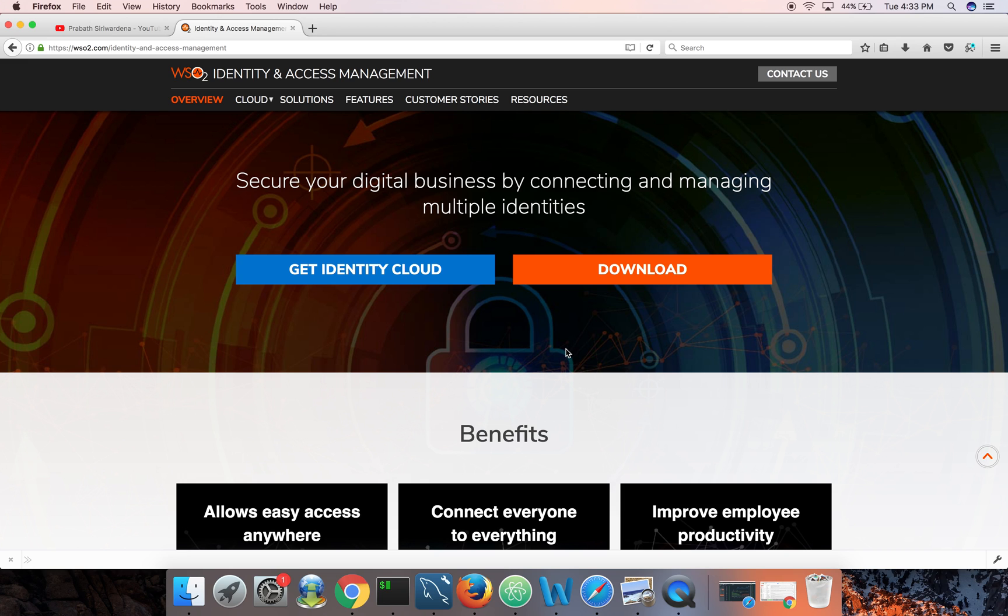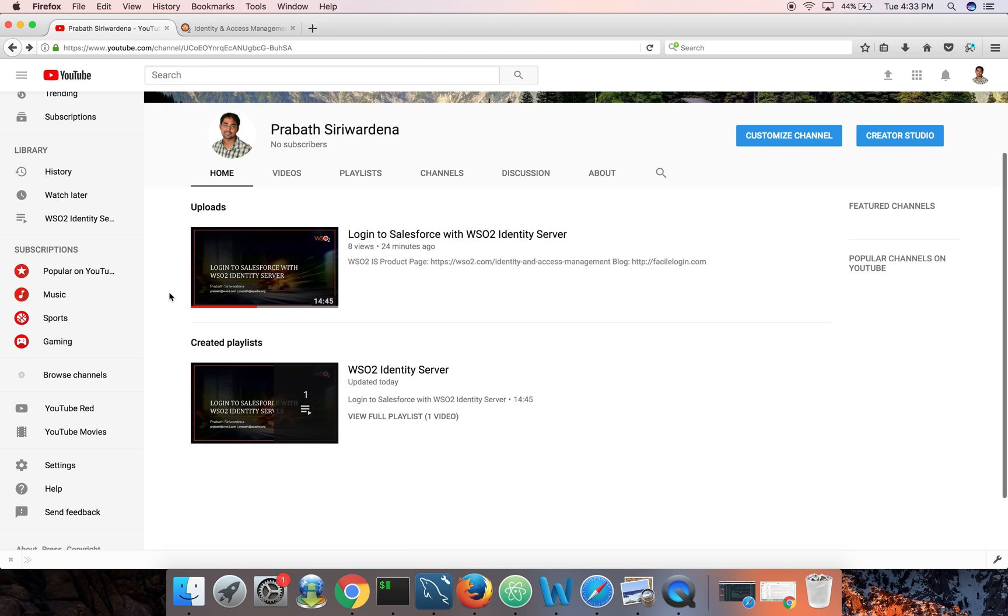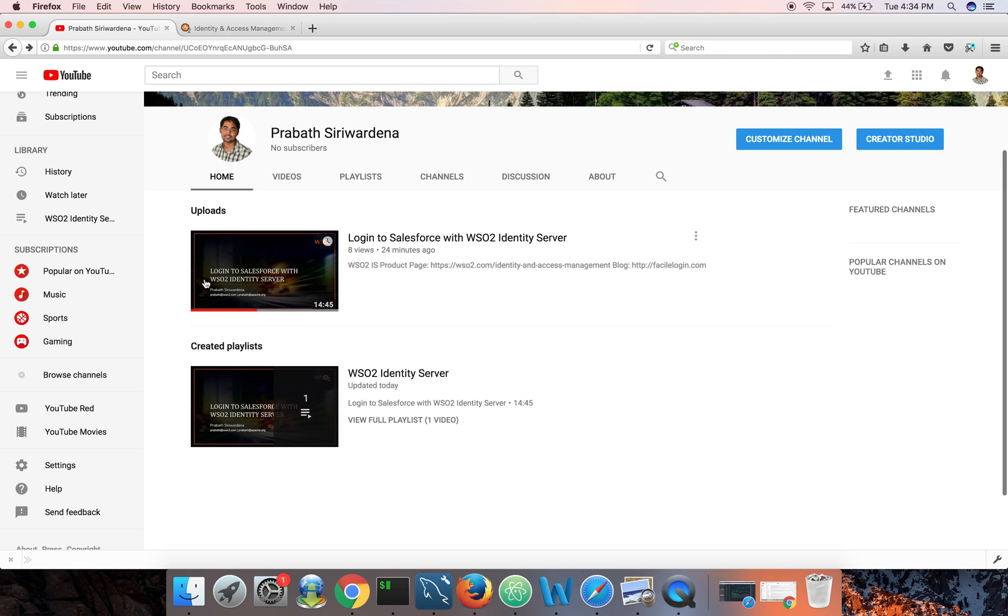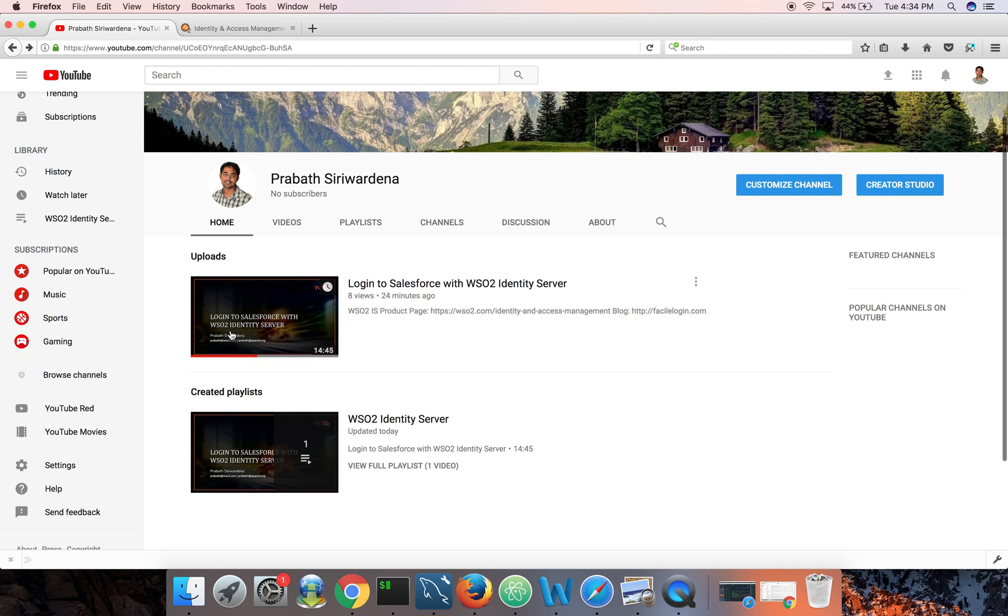Once that's done, you can simply start Identity Server. In the last video we talked about how to enable single sign-on to Salesforce with WSO2 Identity Server.